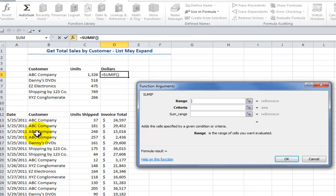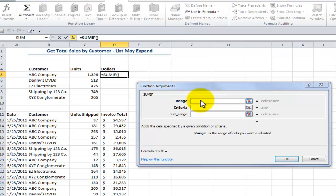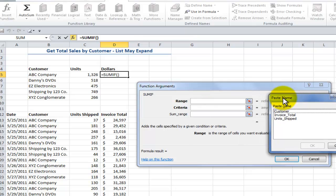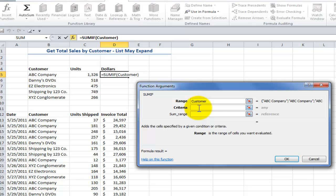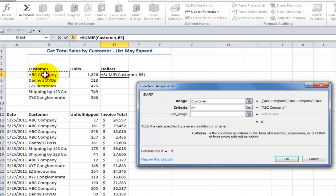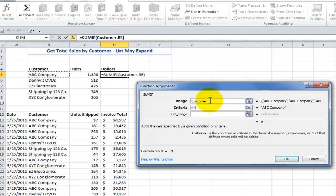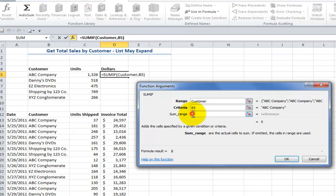The range I'm going to look in is Customer. Since I've created the name, I can use the F3 keyboard shortcut, which brings up the list of named ranges — click it and paste it into the function argument. The criteria is to match each customer as a relative reference, which will copy down. The named Customer range is an absolute reference, so it won't change as I copy down.